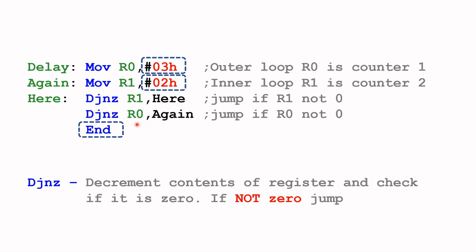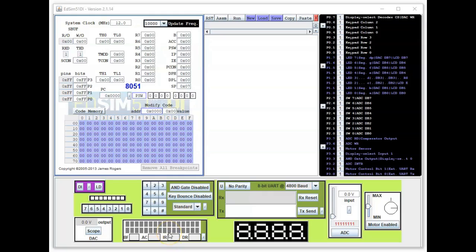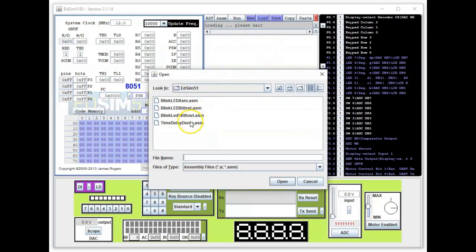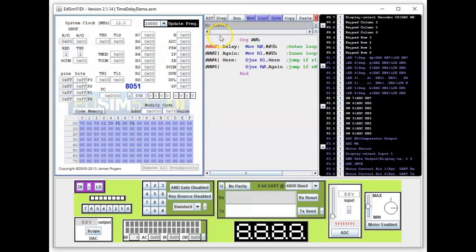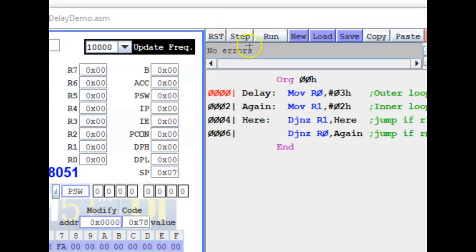This repeats until R0 equals zero, and then it ends. In the actual subroutine this would be a RET instruction. Now let's look at the demonstration in the ADSIM 51 simulator. I'll load the program, assemble it, and execute it one step at a time using the step function.